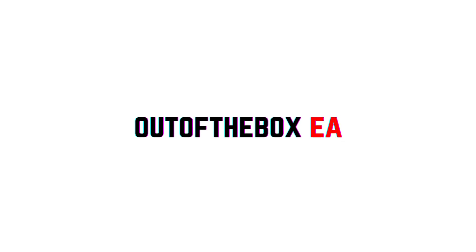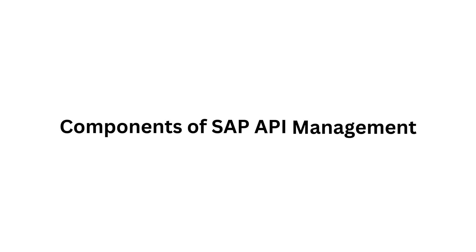Hello everyone, welcome back to another video on SAP API management. In this video, I am going to talk about the components of API management. So without further delay, let's begin.